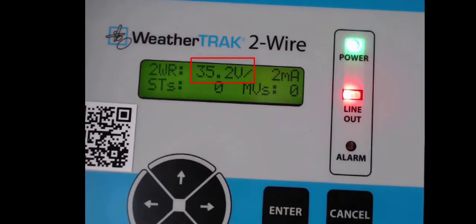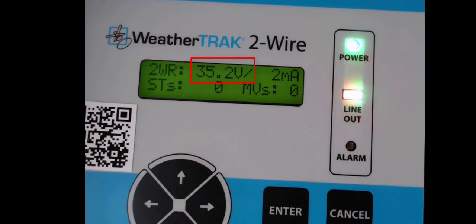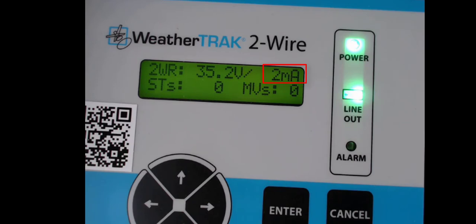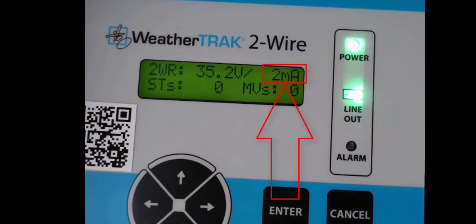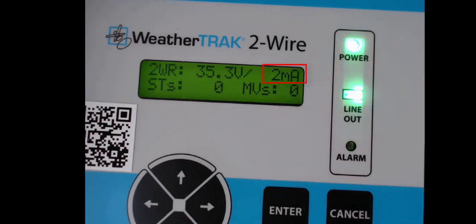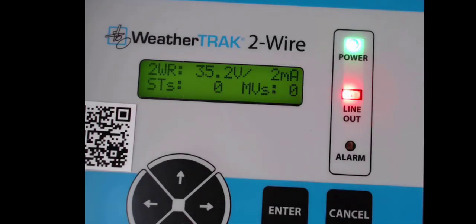Remember that there is always voltage present on the 2-Wire path, so as you are maintaining the system, be careful not to get zapped. Every system will have a slightly different voltage reading depending on their power source, but in an idle state we like to see it somewhere in the mid-30s. Next to that we have the milliamp reading, which is the most important thing that the 2-Wire interface displays, because this milliamp reading shows the health of your 2-Wire path. This number will be different for every system, but there is a rule of thumb to calculate what your milliamp reading should be based on the number of decoders you are running.